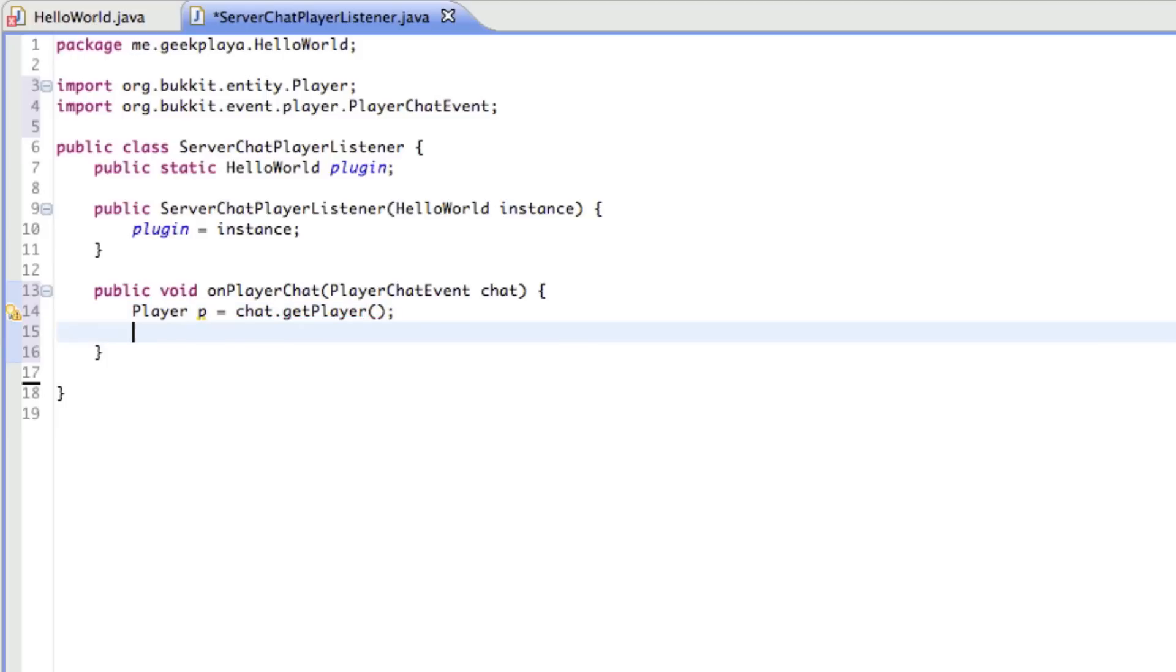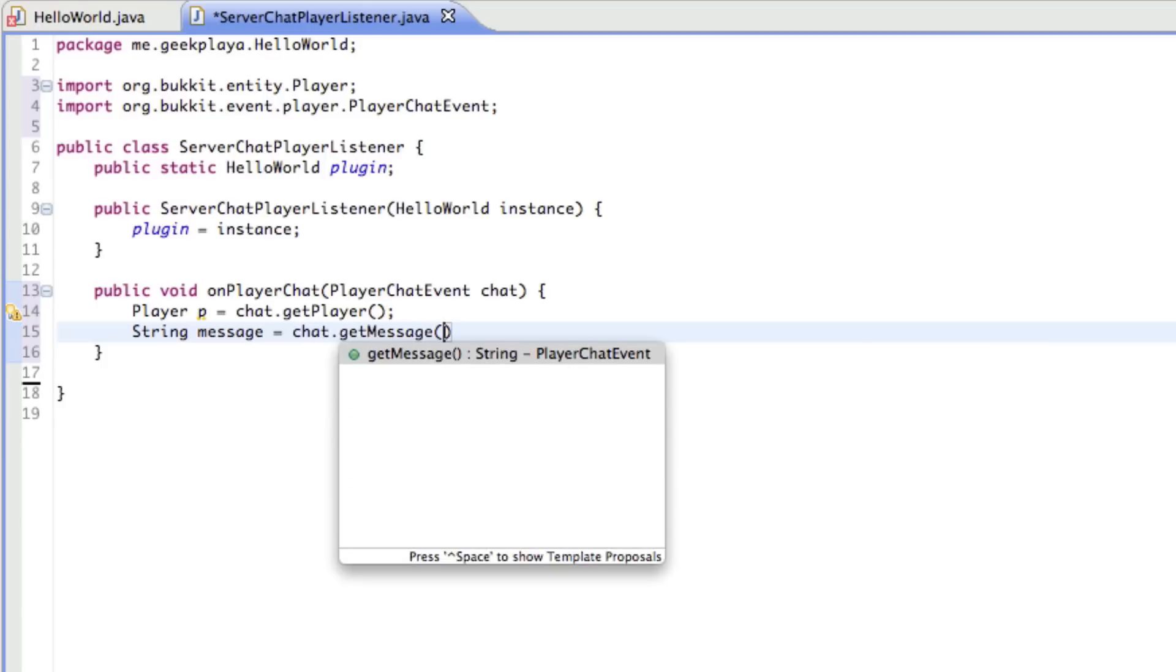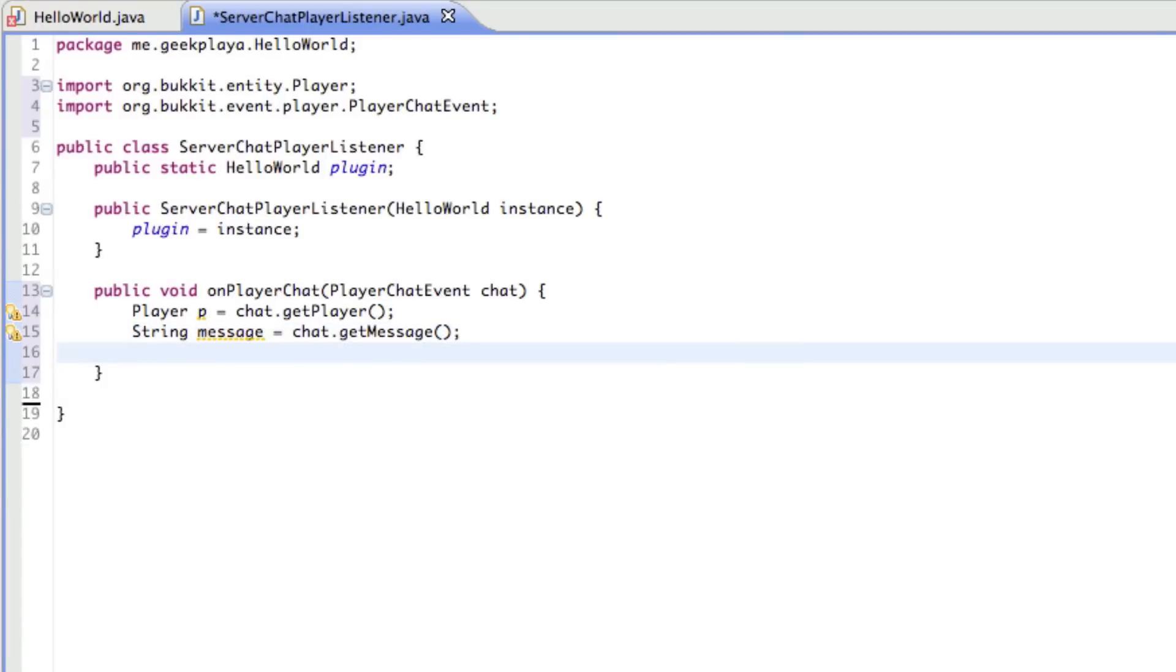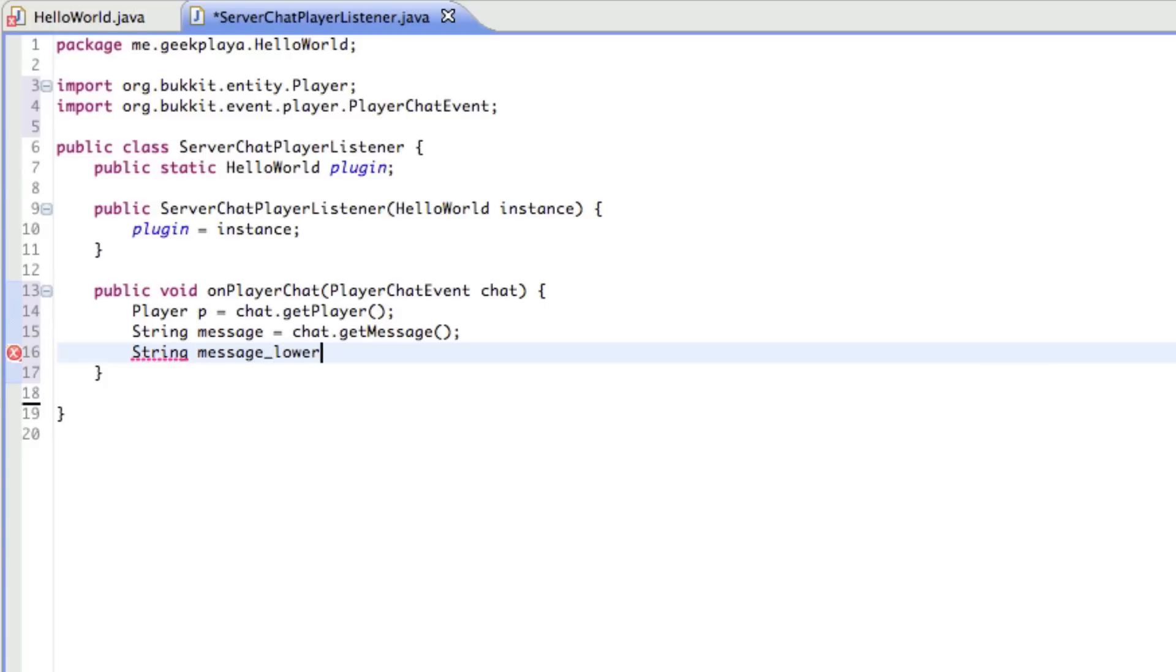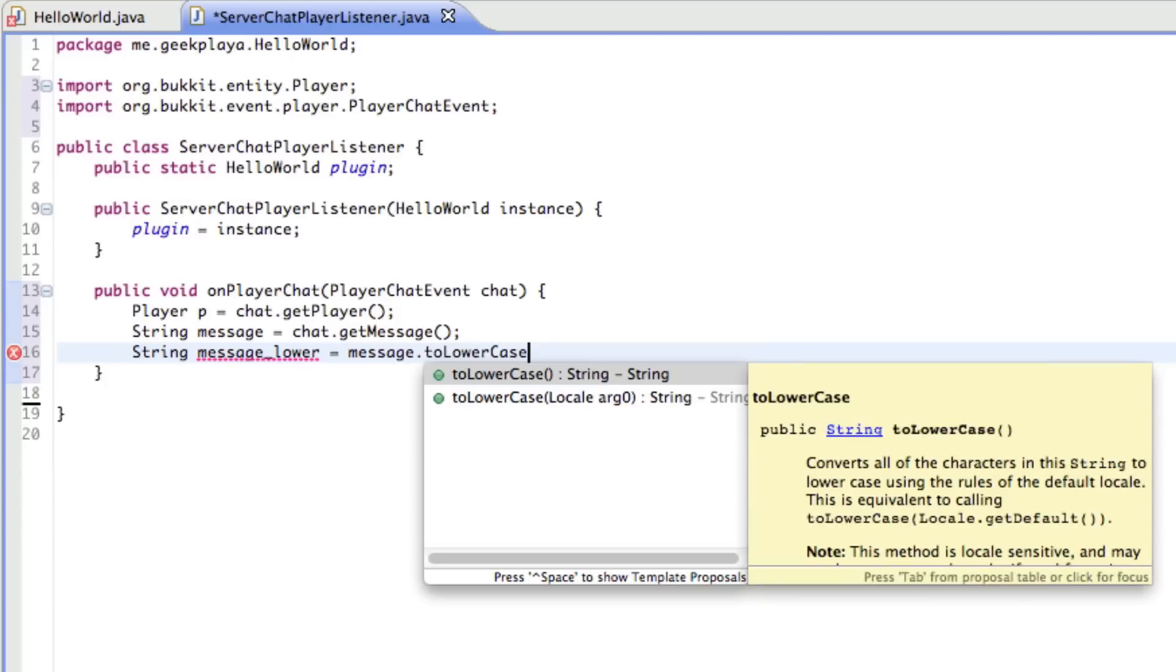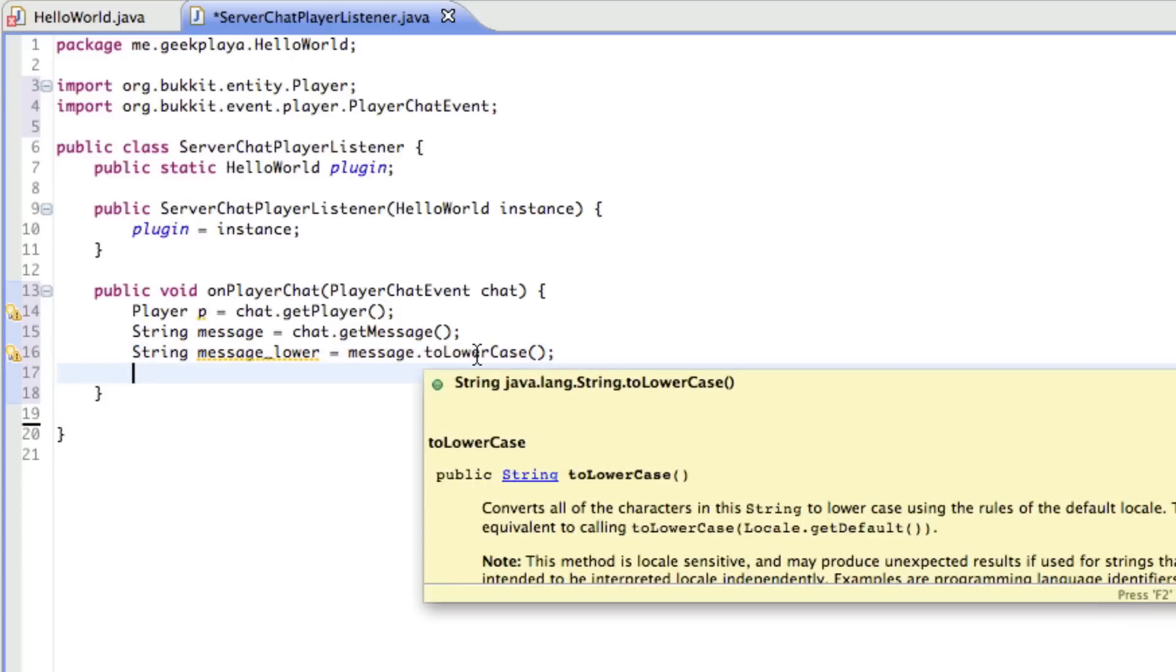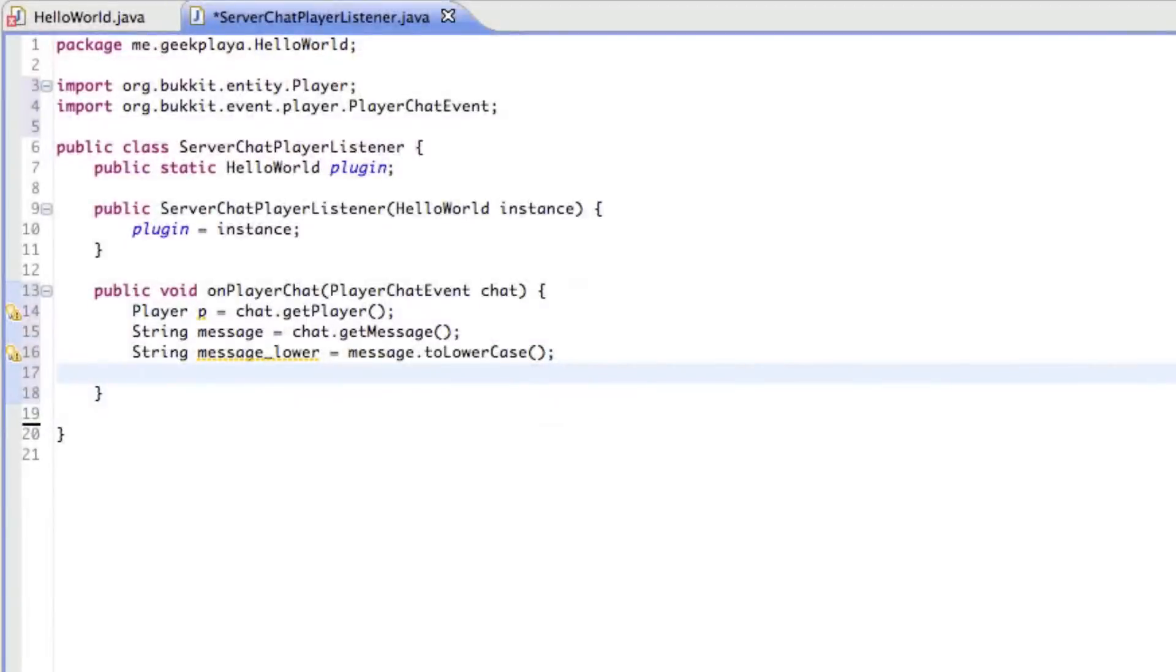Right underneath that, we're going to do string message equals chat dot get message. So every time we say message, we're just getting the message that the player is sending. Now we're just going to convert that to a lowercase. So we're going to make all the letters in the message lowercase. We're going to say message lower is equal to message dot to lowercase. So now we just converted the string message to lowercase.